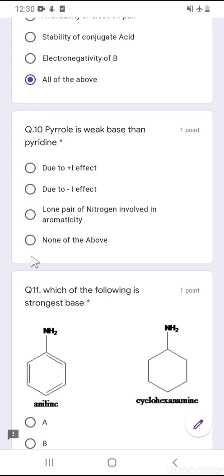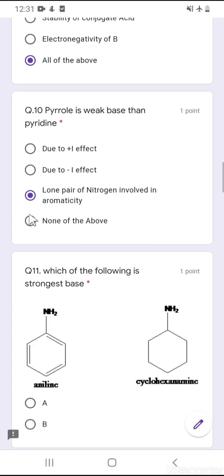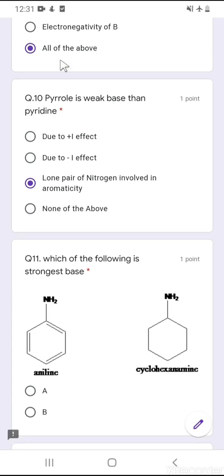Question number 10: pyrrole is a weaker base than pyridine — explain. Pyrrole has a lone pair that is involved in aromaticity, so this lone pair is not available for donation. The correct answer is: the lone pair on the nitrogen of pyrrole is involved in aromaticity and hence is less available for donation. Therefore pyrrole is a weaker base than pyridine.